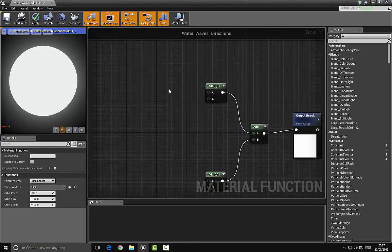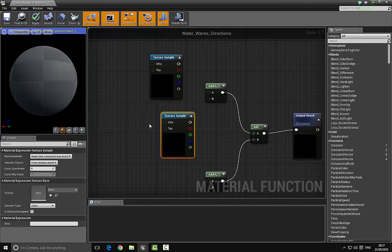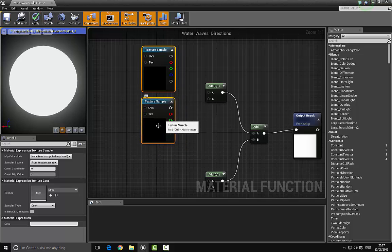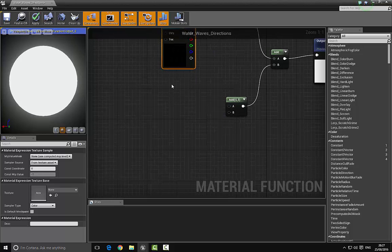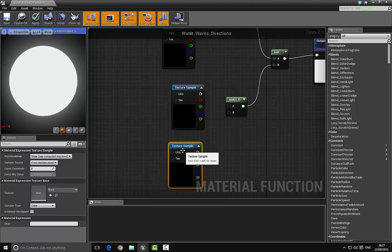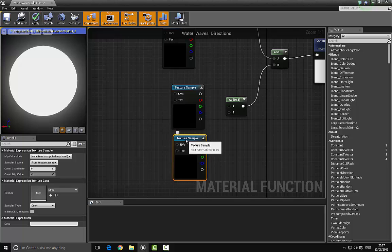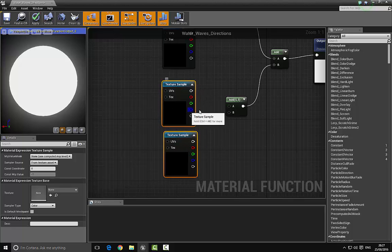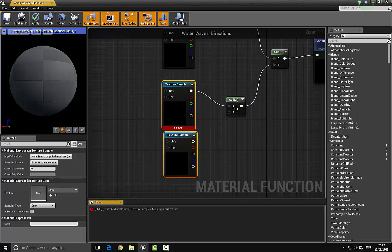Next, we want to bring in some texture coordinates. Press and hold the T key and we want four of these, so bring four texture coordinate nodes in. We're going to add these texture coordinates together.